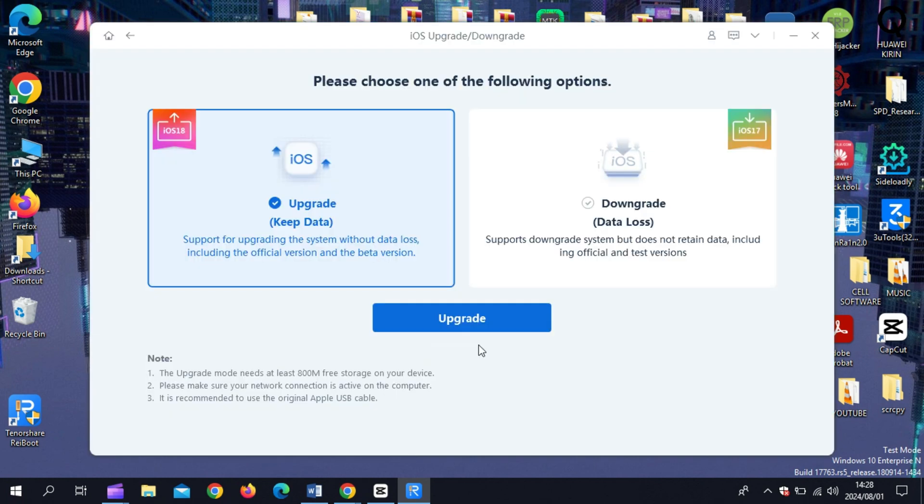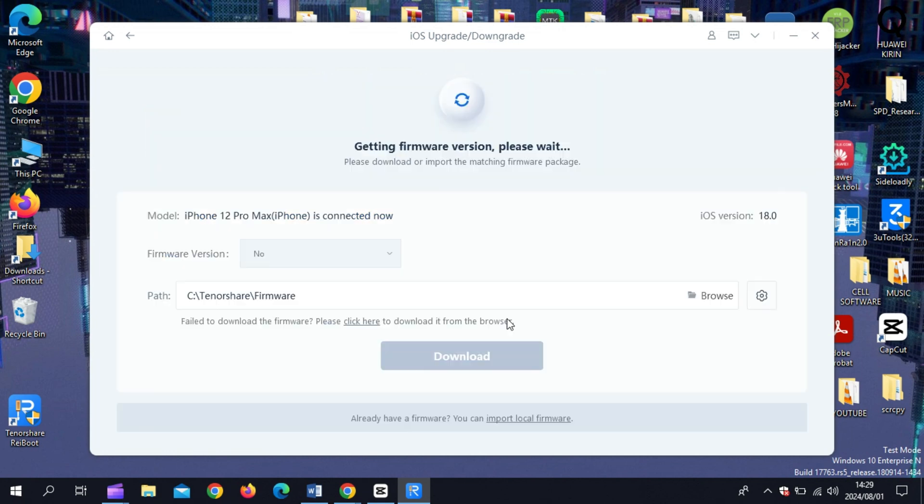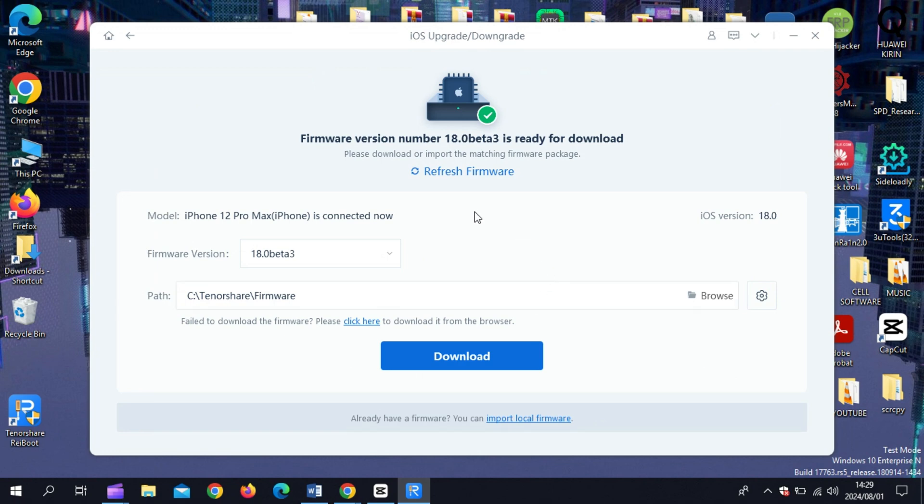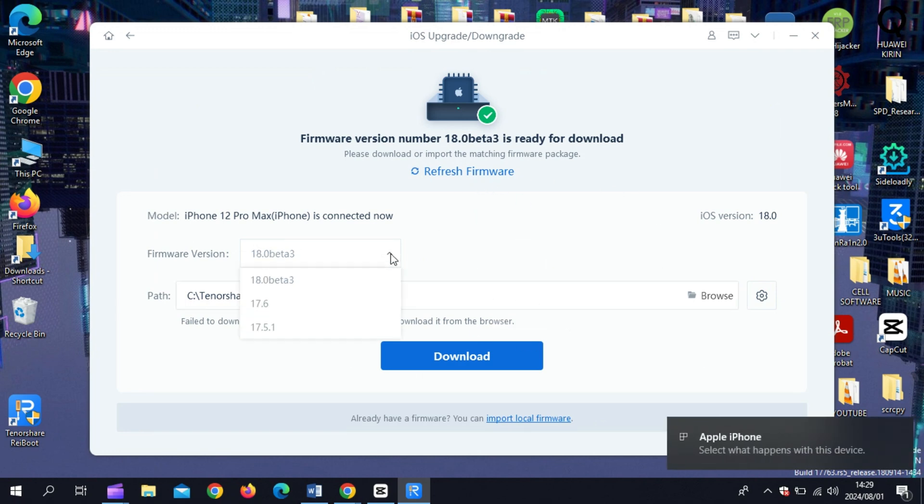Now, connect your iPhone to the computer and then hit the iOS downgrade upgrade option. Here you can upgrade to iOS 18, and if you want to downgrade to iOS 17, you can choose the downgrade option as well. After choosing the downgrade option, simply hit downgrade, then choose the downgrade firmware you want, then hit download.